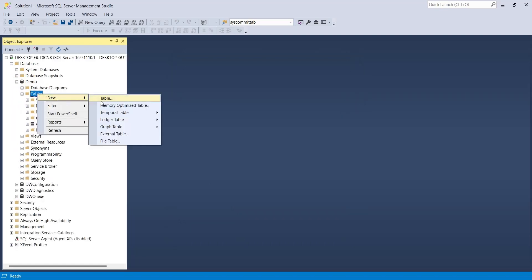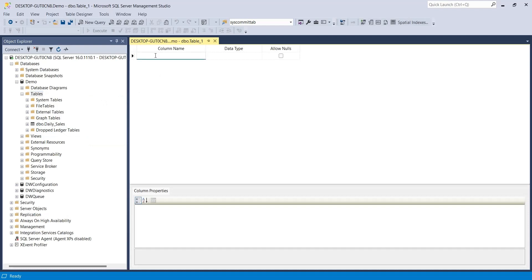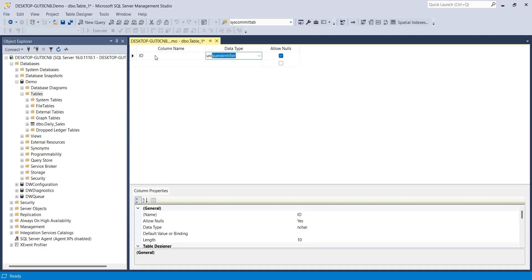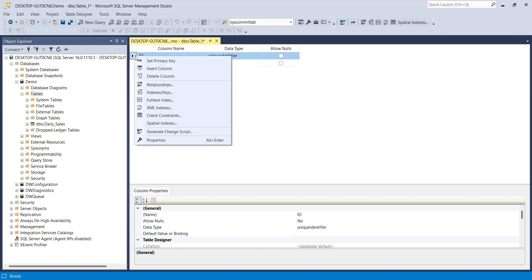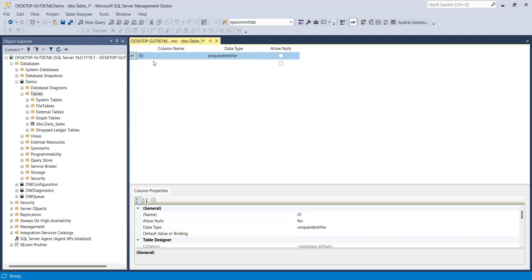Create a column named ID and select unique identifier as its data type. Do not allow nulls in this column because this column will be used as a primary key. Set this column as primary key. To track changes in your table, the table must have a primary key.